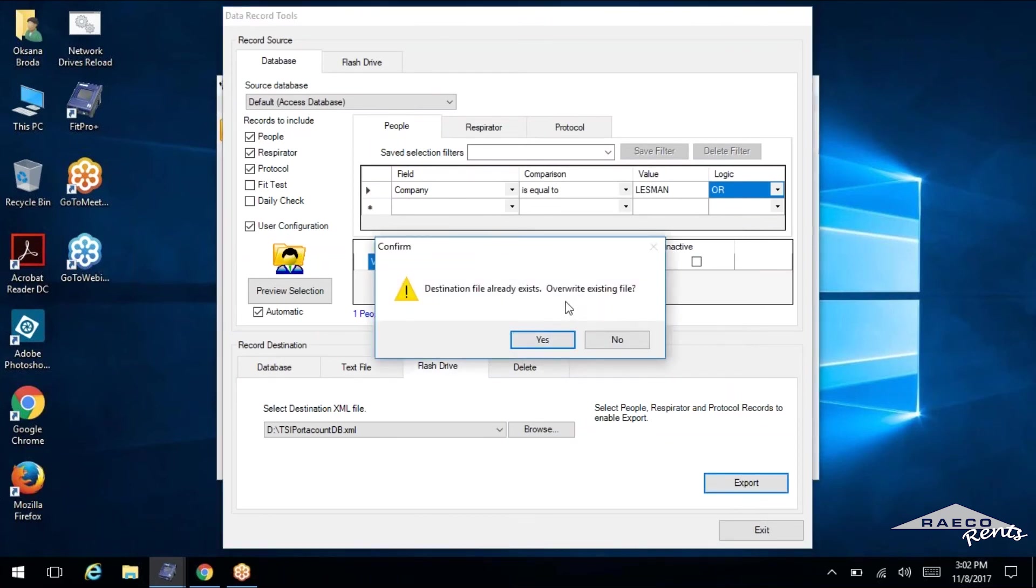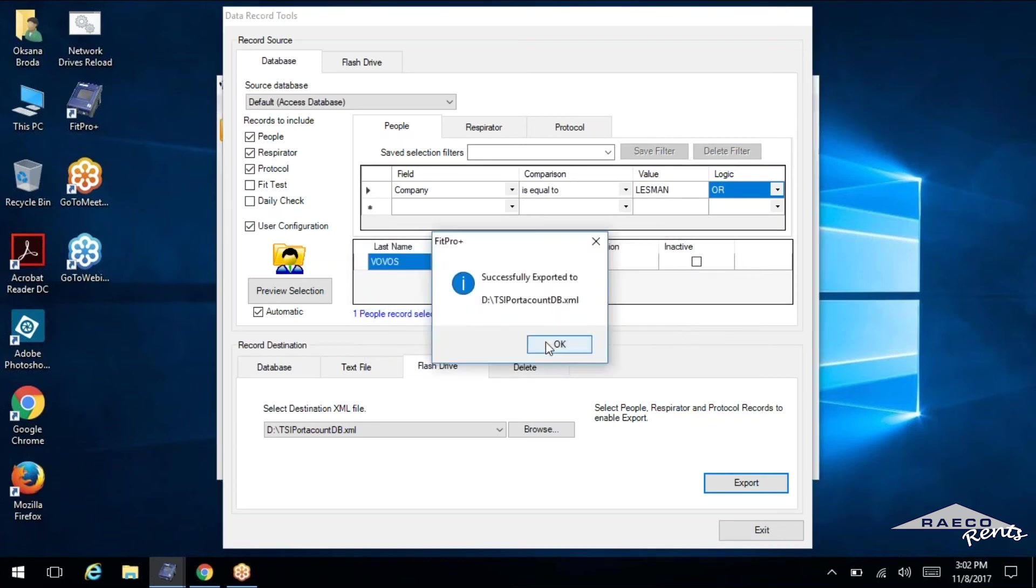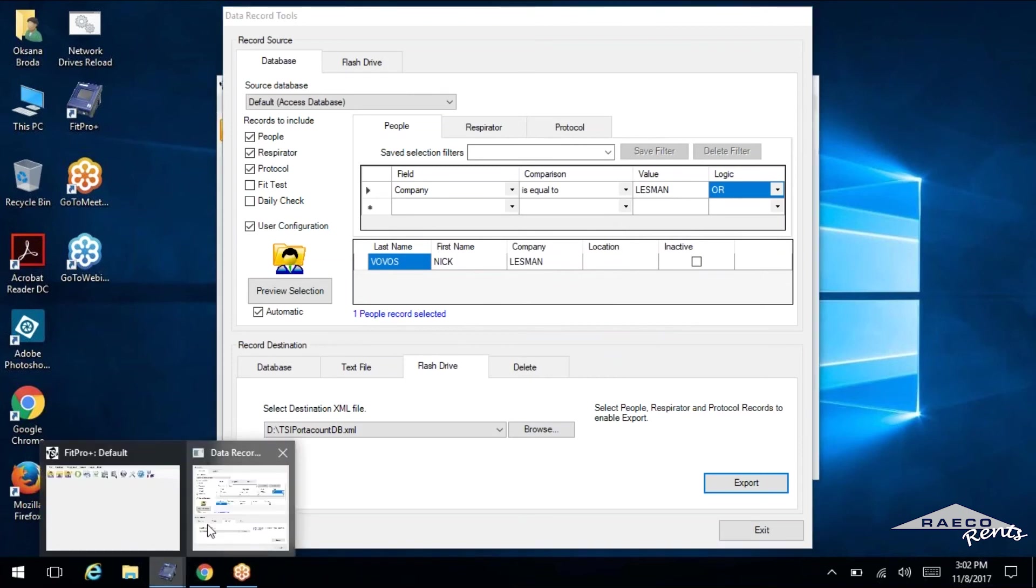So it'll remind you, if you've got any data on that USB, on that database that's on the USB that you need, you do not want to overwrite that existing file. But in our case, it is just that blank database file. So it's okay to go ahead and overwrite it. And we'll click yes. And we've done the export.